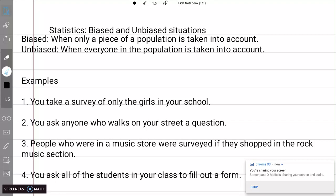Something is going to be unbiased when everyone in the population is taken into account. So if you're in that room of 100 people, you ask all 100 people the same question. I have a couple of examples here.